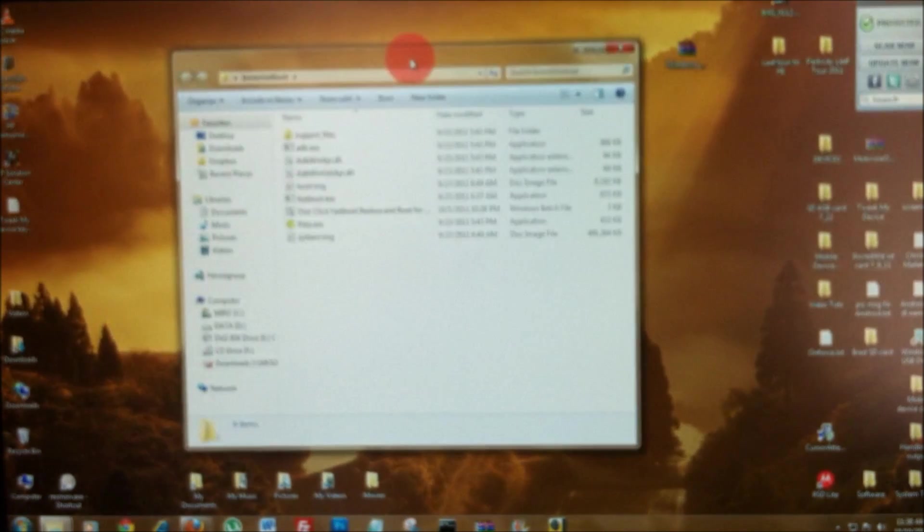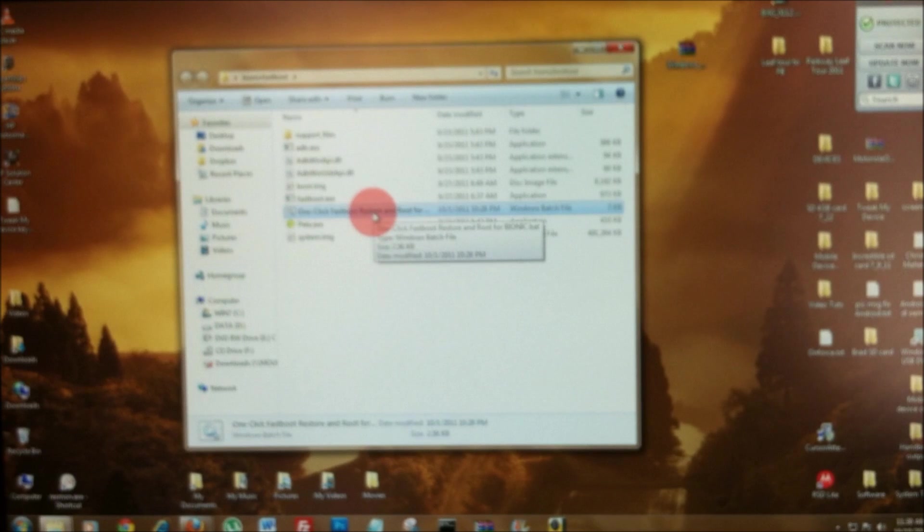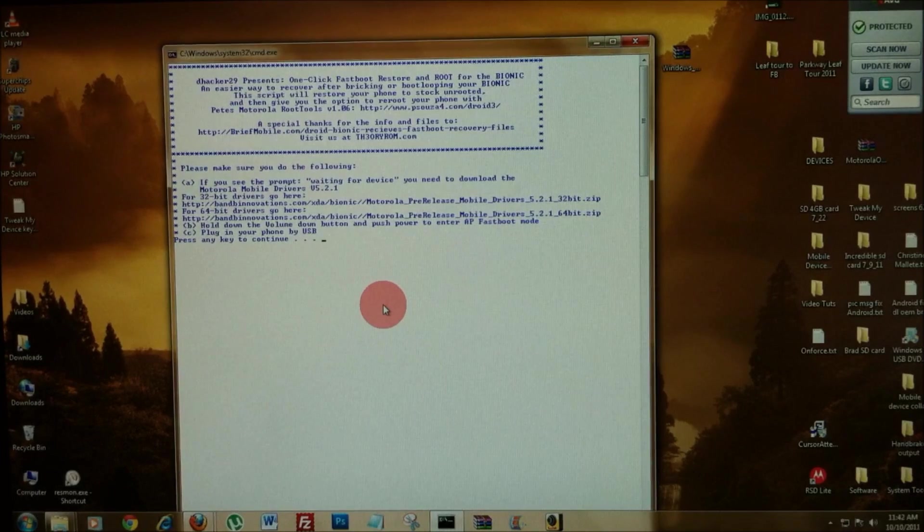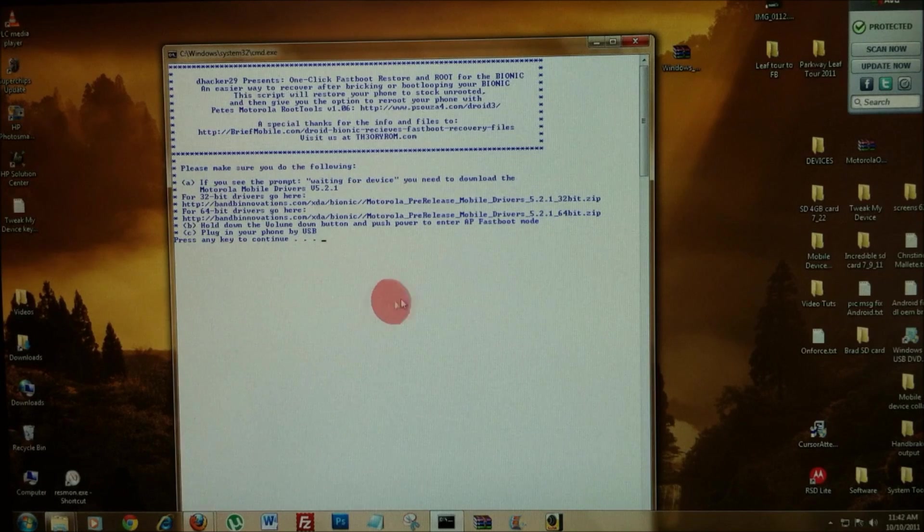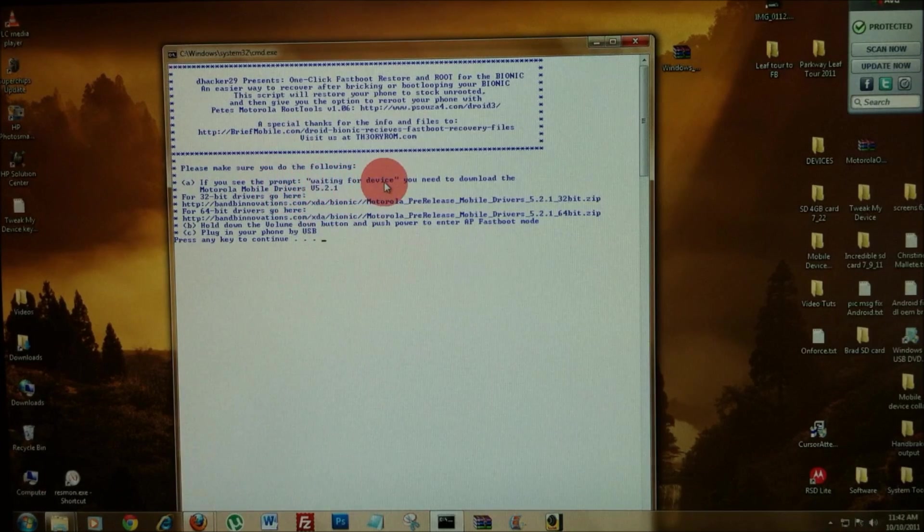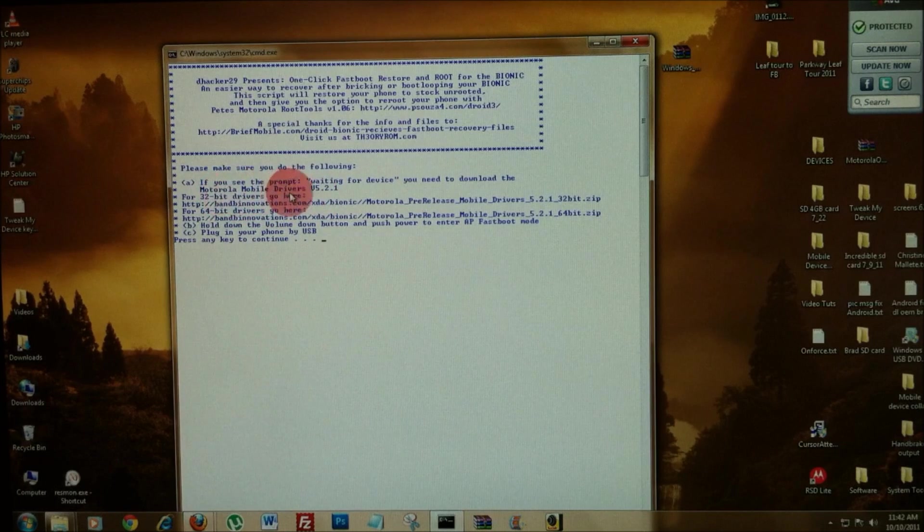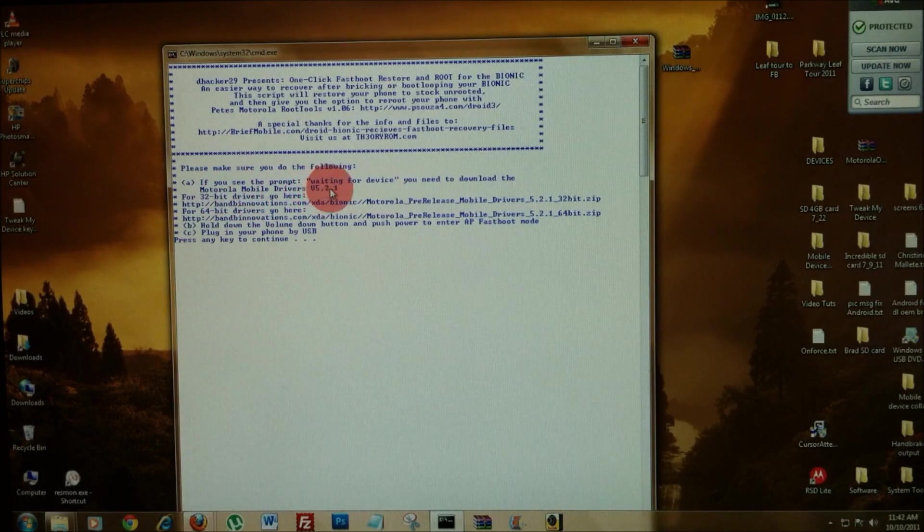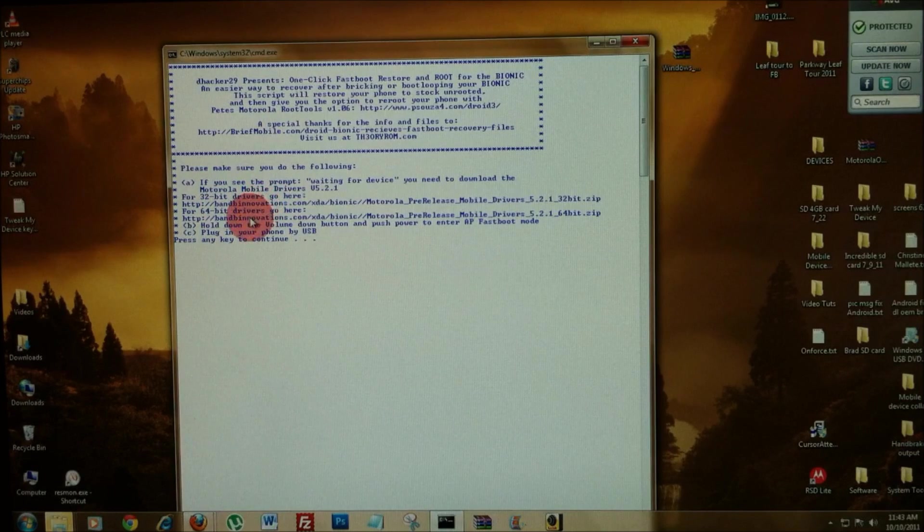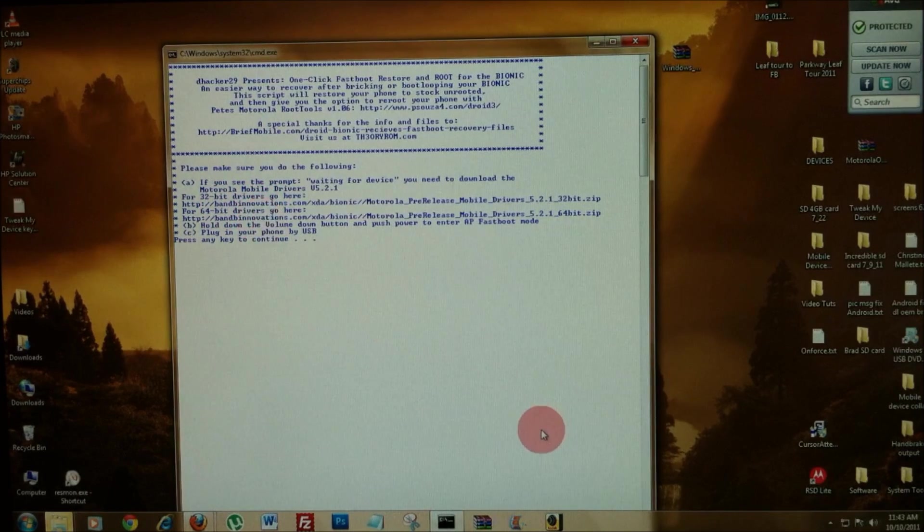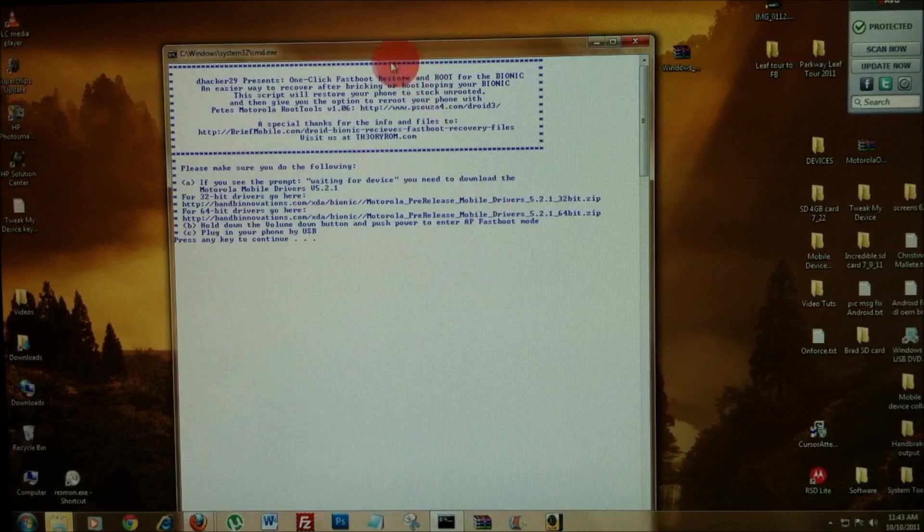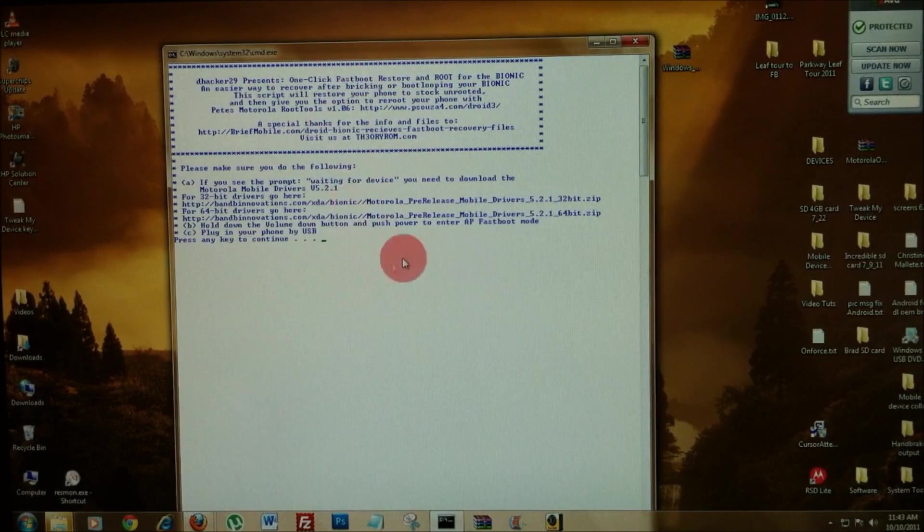Double-click to open the Bionic fastboot folder and then we're just going to double-click the one-click fastboot restore and root. So, if you connect to the one-click fastboot restore and root and you see a waiting for device prompt, you need to download and install the Motorola drivers 5.2.1. Here's a link for the 32 and the 64-bit. Download those, install them to your PC and then come back to this process.